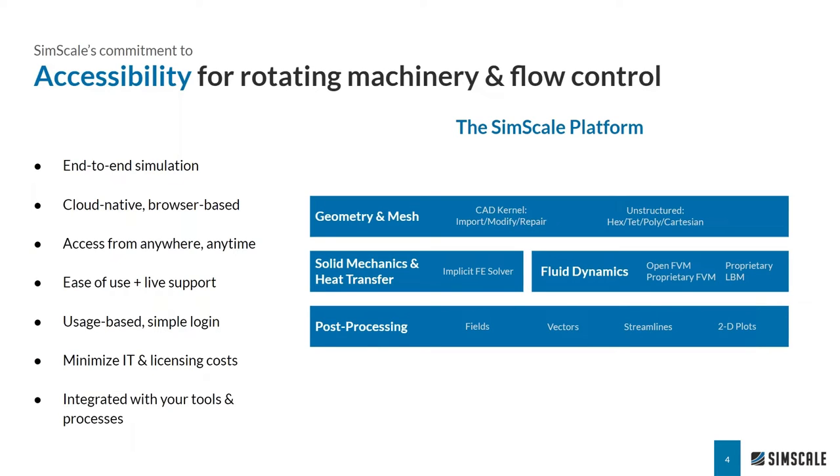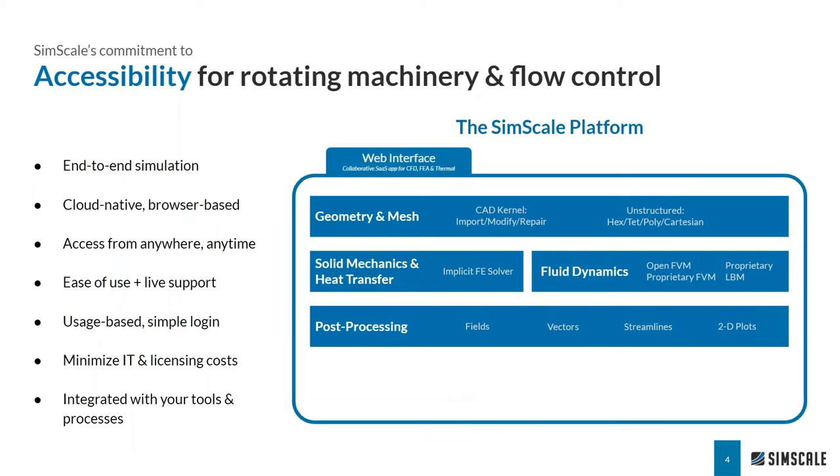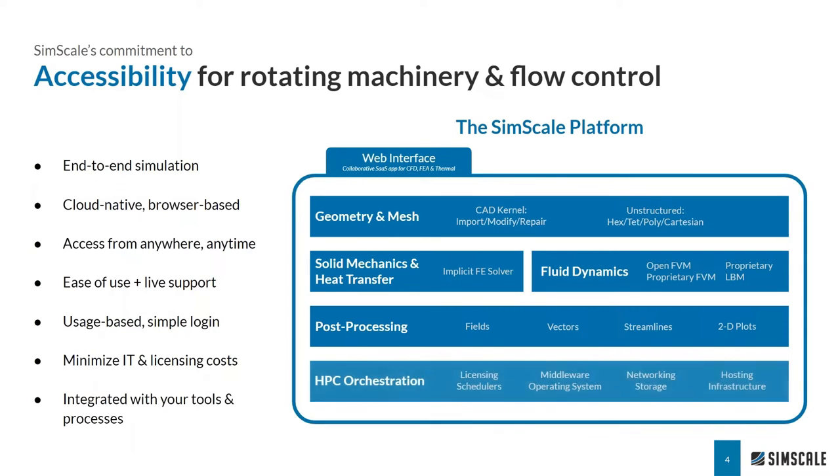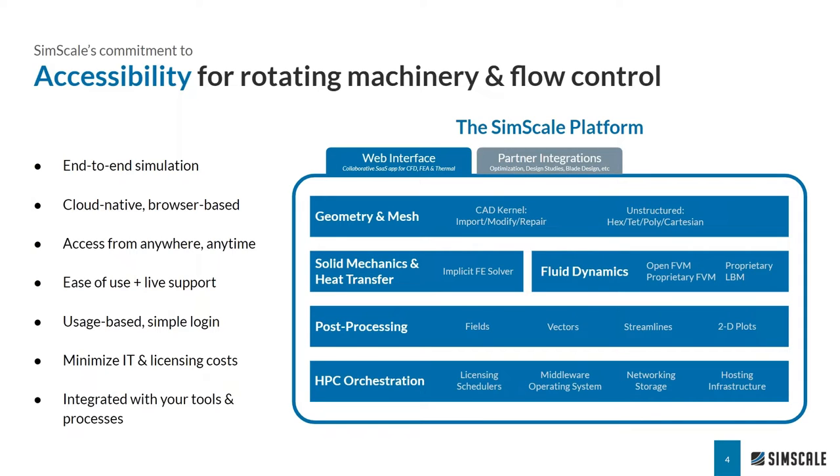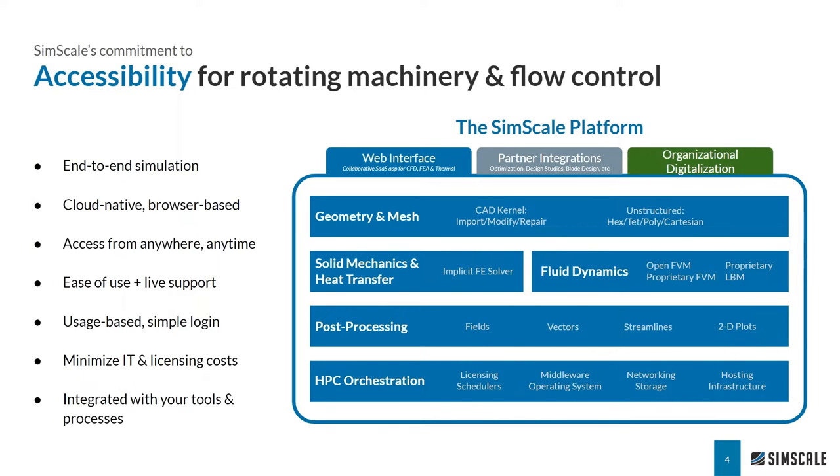The fact that SimScale is a browser-based tool means that it can literally be accessed from anywhere, anytime, and at any scale. And of course, we understand that it needs to be economical for it to be truly accessible. And we address this by minimizing IT and licensing cost through usage-based pricing and HPC orchestration. Moreover, companies can also leverage our API functionality for custom and seamless integration with existing tools, bringing them a step closer to full organizational digitalization.